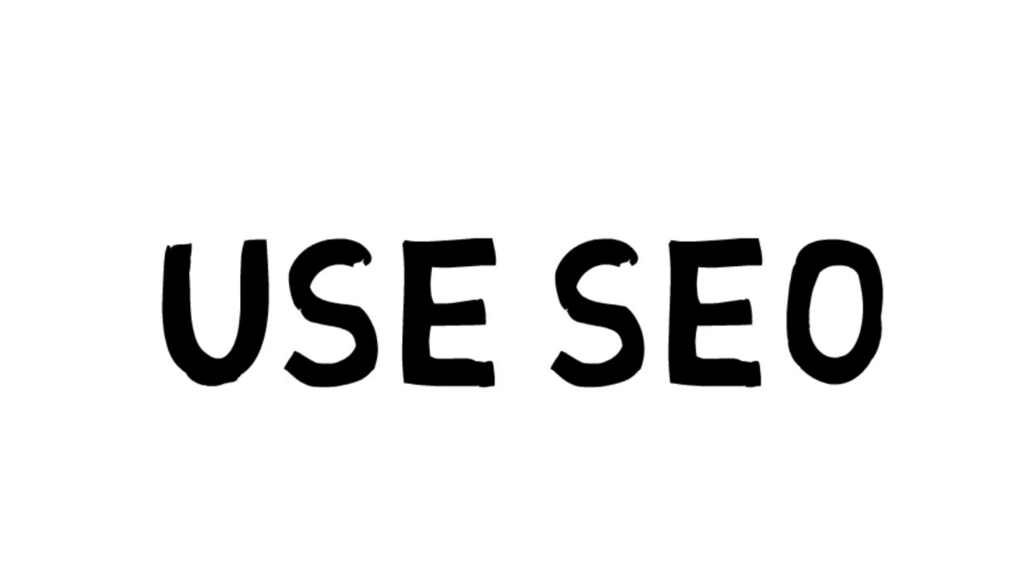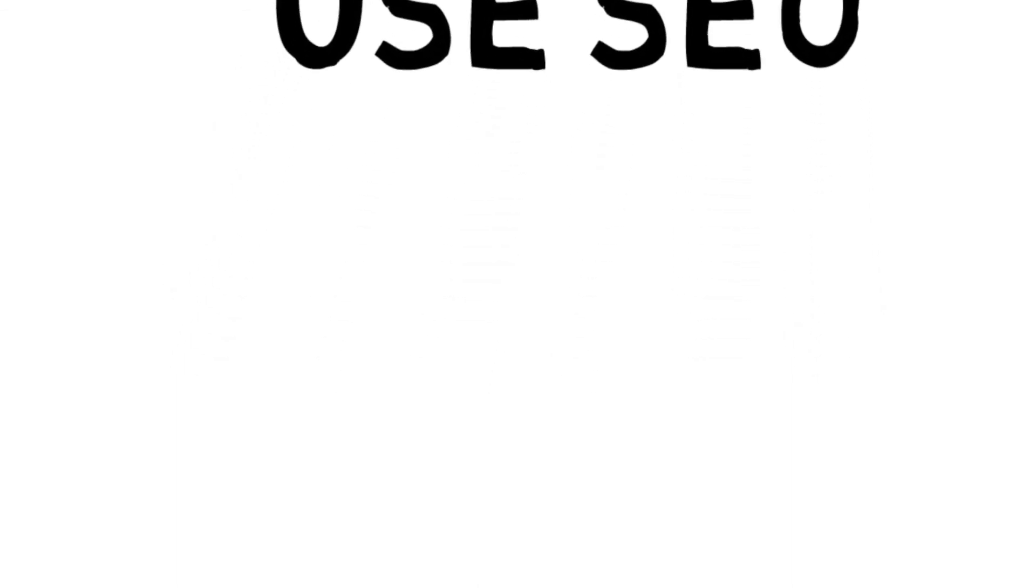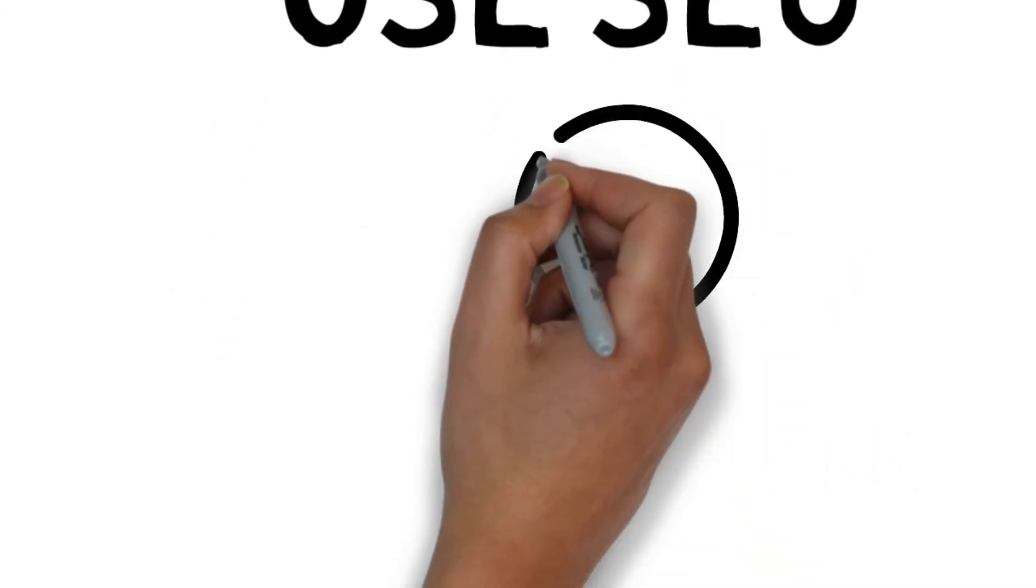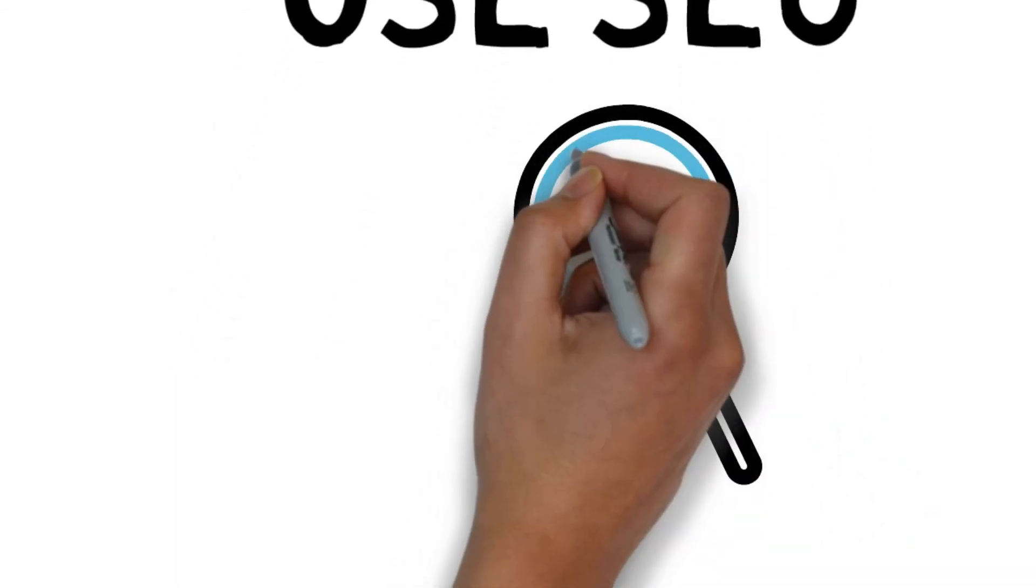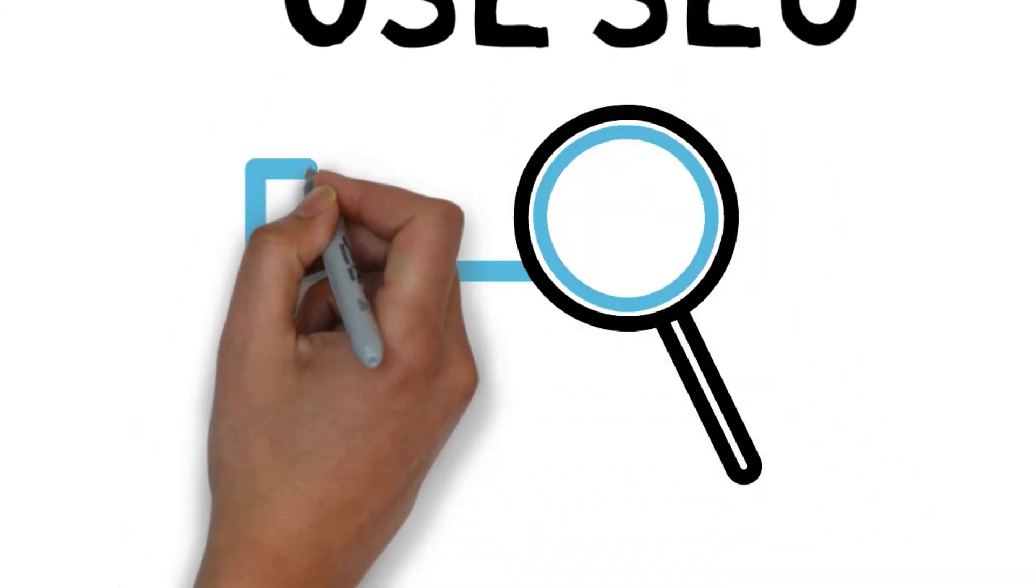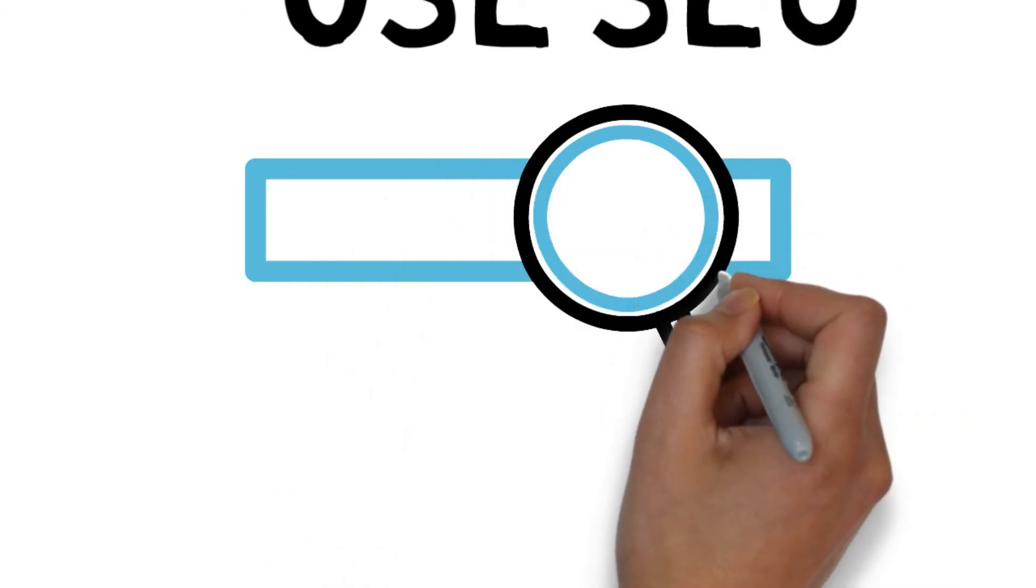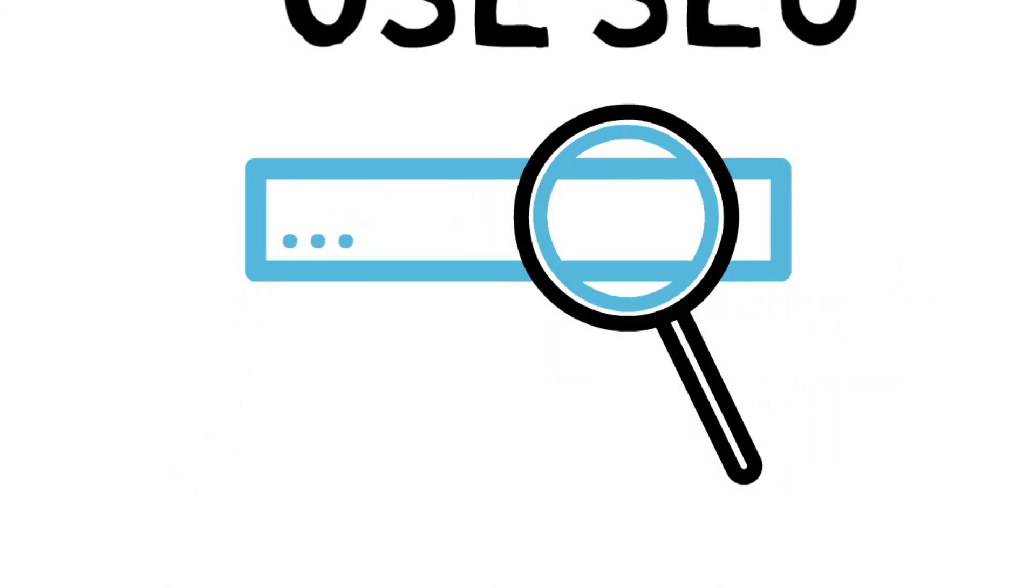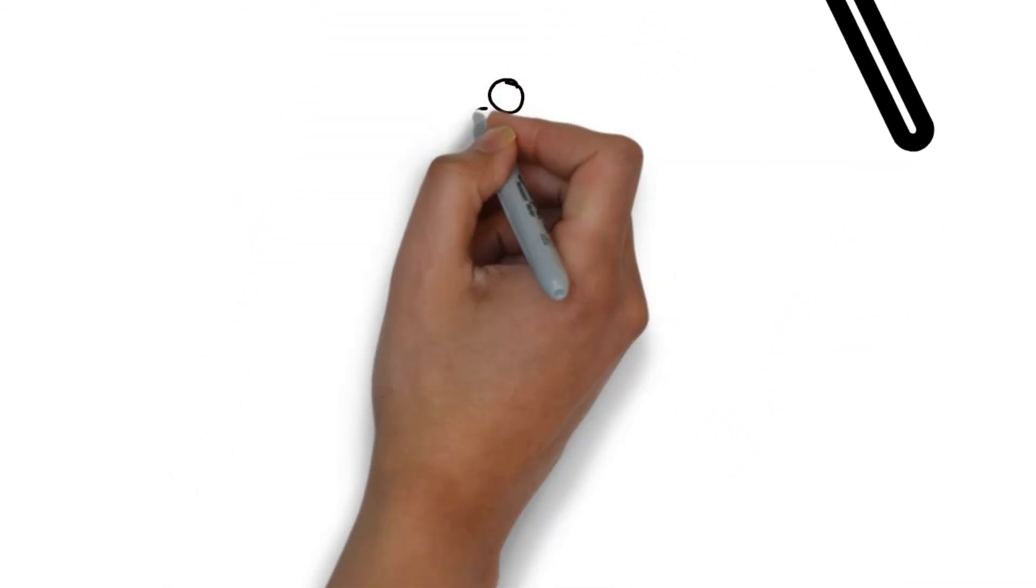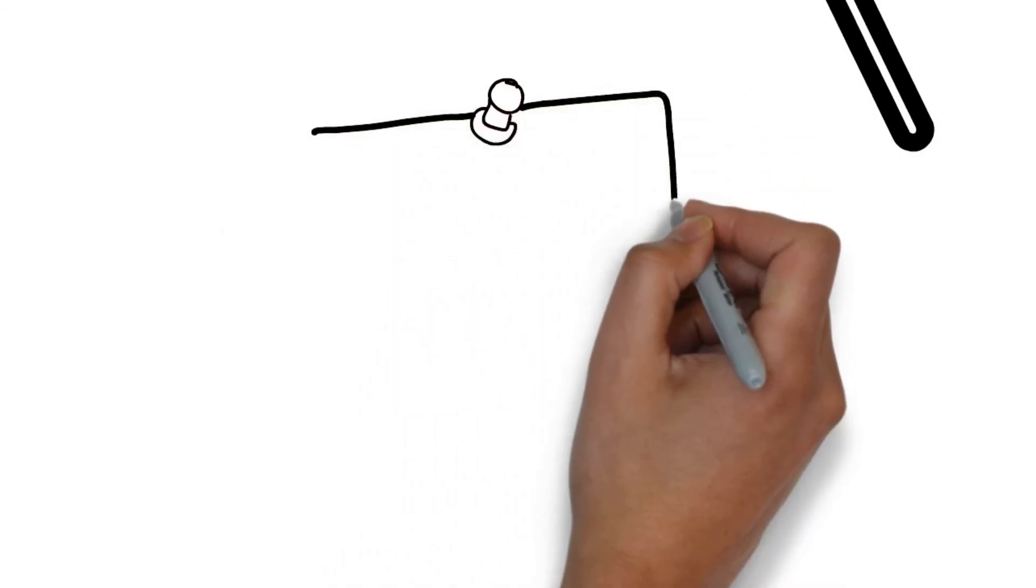Use SEO to be found on Pinterest. People have to be able to find your pins and boards, so use SEO strategies. Not only will you be found on Pinterest, you'll also be found via major search engines like Google.